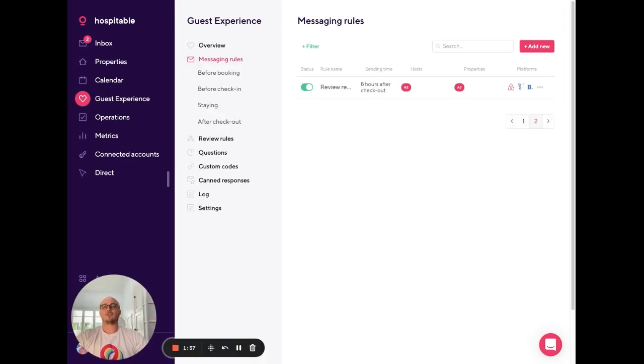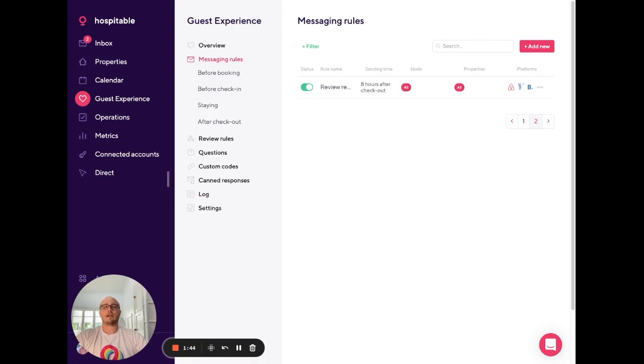The last thing you'll need to do as part of this integration is ask for your guest email addresses. We automatically scan guest messages for email addresses. So you'll just need to ask for them. We'll pick that up in their reply and automatically send that over to MailChimp.